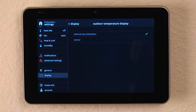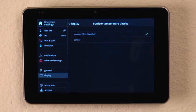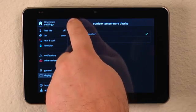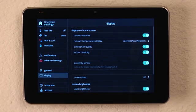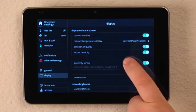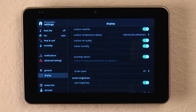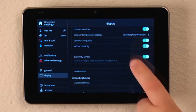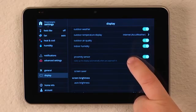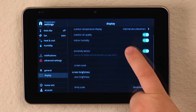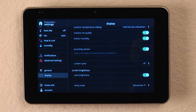Or we can select sensor if we have a unit that has an outdoor temperature sensor. We can check if we want to monitor the outdoor air quality. We can select if we want to display indoor humidity.